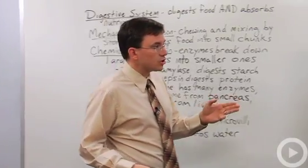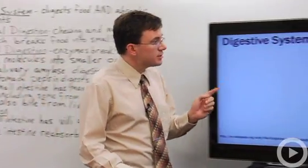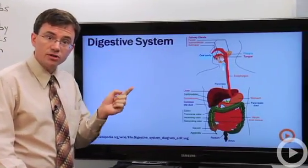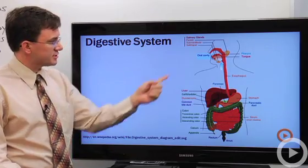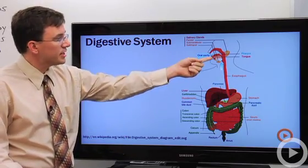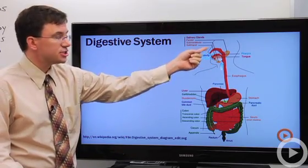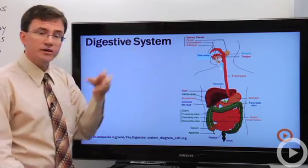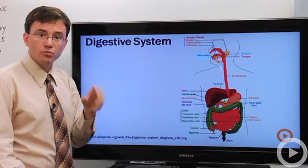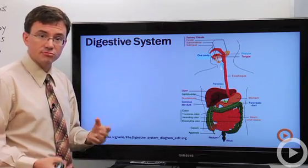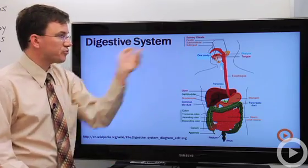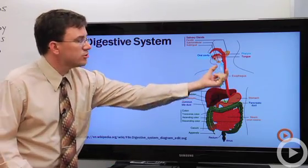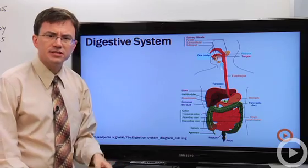Now let's take a quick look at this diagram to remind you of all the parts that make up your digestive system. Here's your mouth — it's actually a shared cavity with your nose, which is why if you're drinking milk and your buddy tells a funny joke, it can come out your nose. When you swallow, it goes down the esophagus.